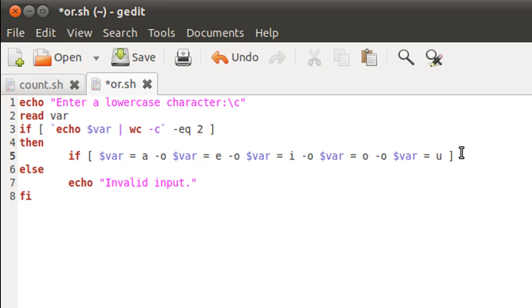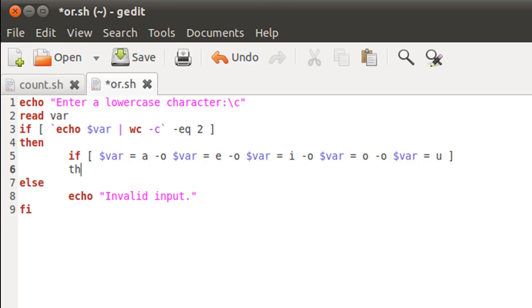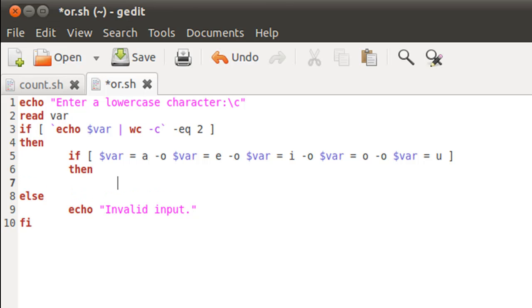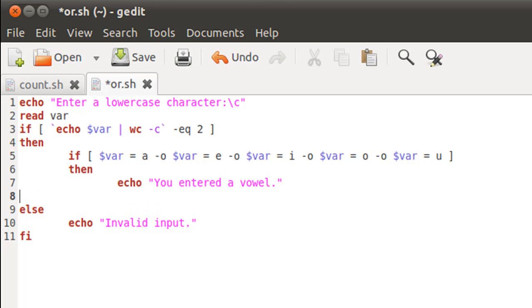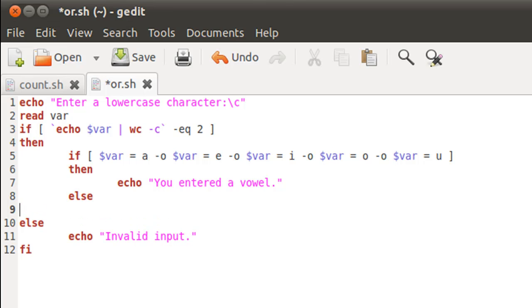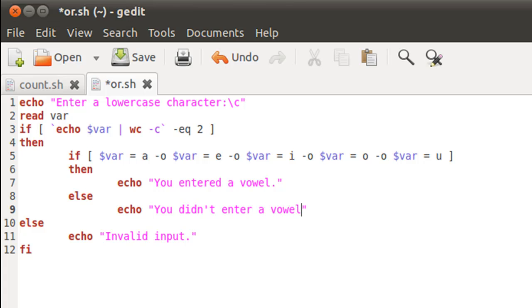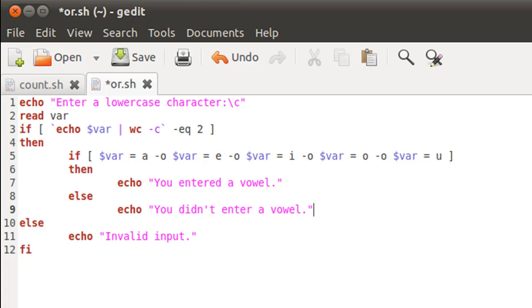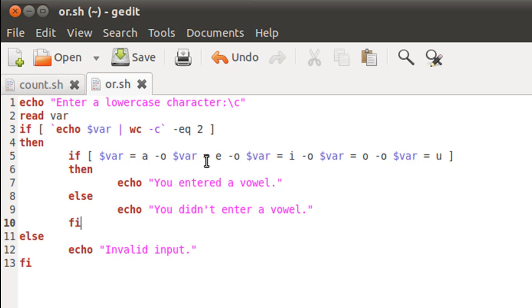Inside the if block we're just going to use echo to display a simple message like 'you entered a vowel'. In the else block we'll display another message using echo, and that would be 'you didn't enter a vowel'. I'll close the inner if block by using the keyword fi, save the script file. Seems correct to me.